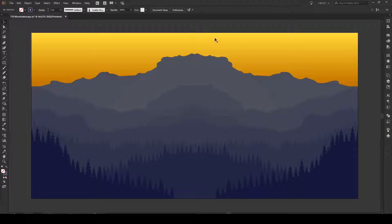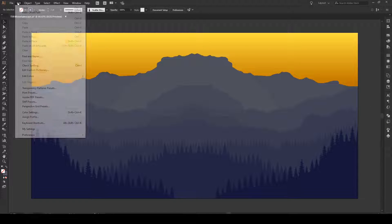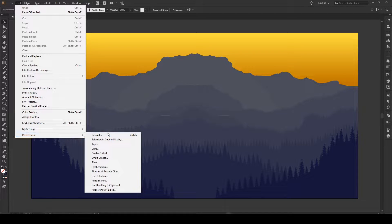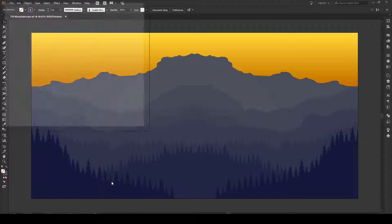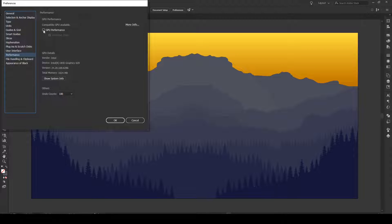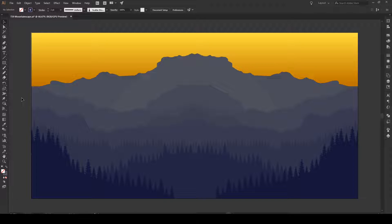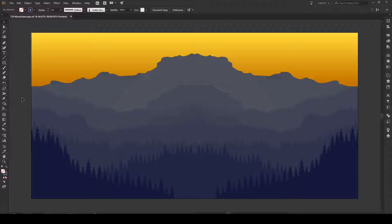So there's two ways of solving this. Let's start with the first one. It's really simple. Go to Edit, Preferences, then Performance, and check this box right here, GPU Performance. If we press OK, suddenly our white lines are gone. Really easy.